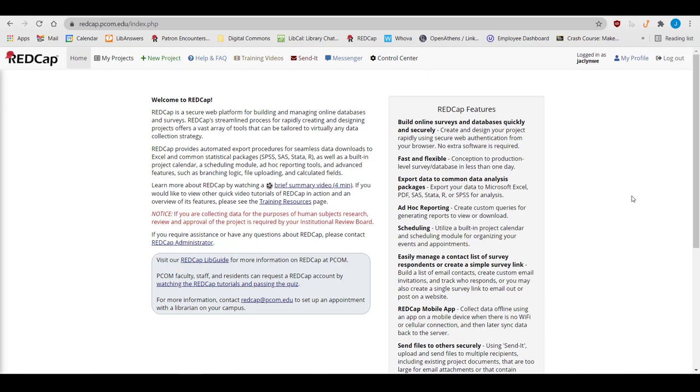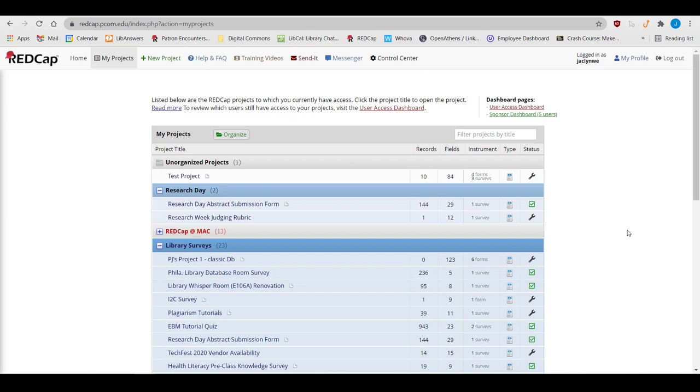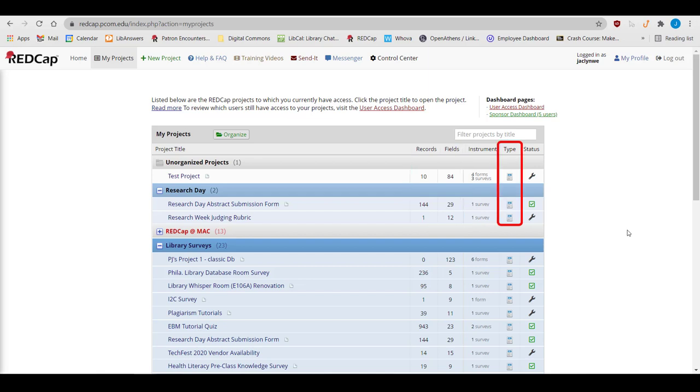When you log in, you'll go to the My Projects page. This page is a list of all the projects to which you have access. It provides basic information about each project, such as the number of records and fields, type of project, and whether it's in production or development mode.